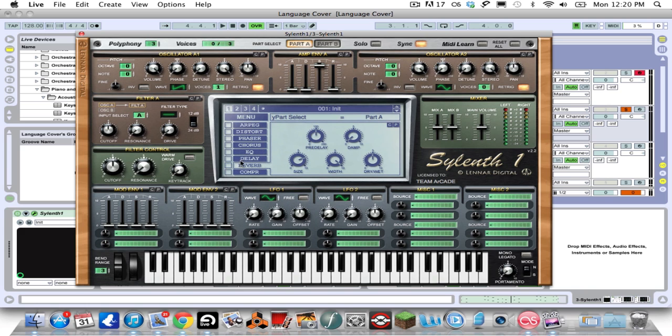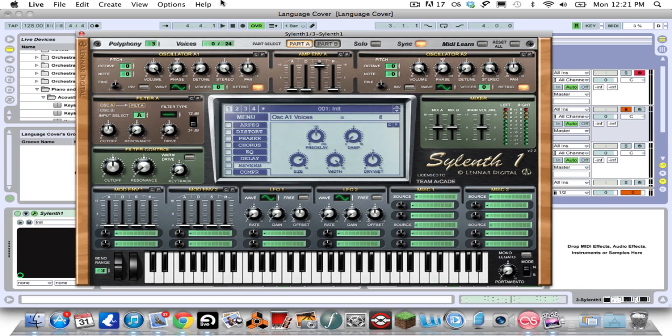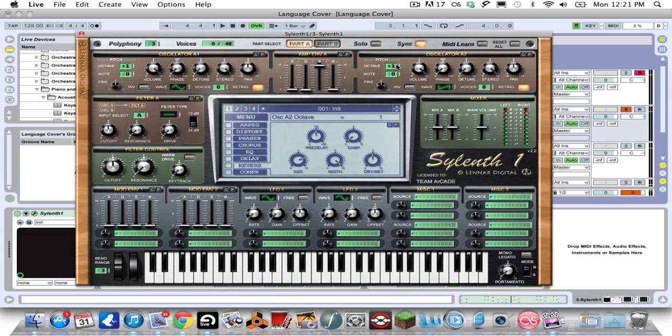The first one is actually going to be a triangle in the first oscillator, so you want to do a triangle wave, this little sideways S thingy. Turn the voices up to eight as well, turn this up to plus one. Then the second oscillator you want to have a saw wave, turn this up to eight as well, then plus one as well.